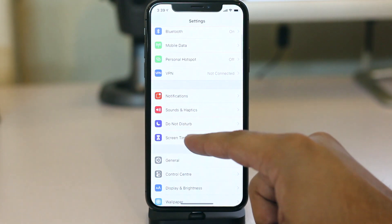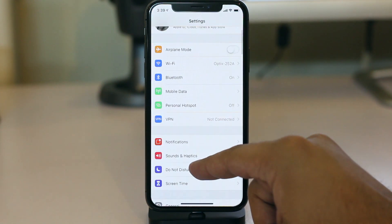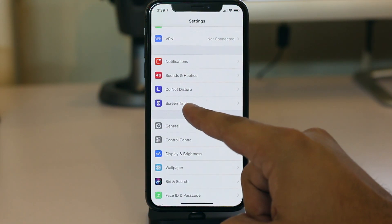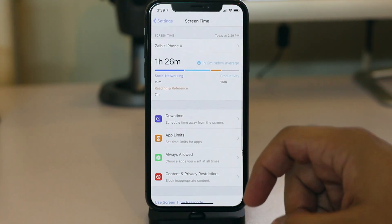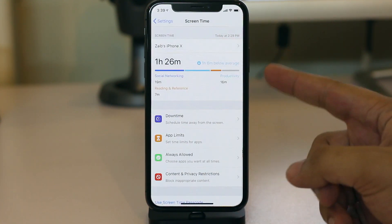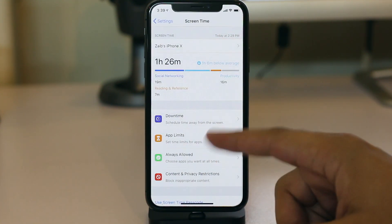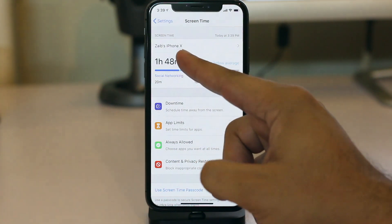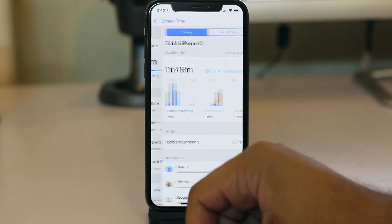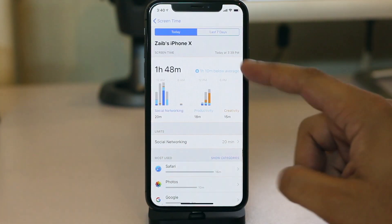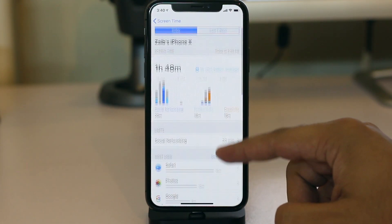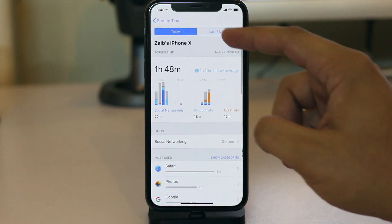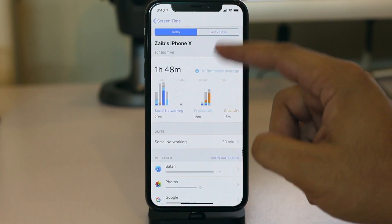You can set up a daily time limit for any particular app by following the simple steps shown in this video. Simply launch the Settings app and then go to Screen Time settings. Once you're on the Screen Time menu, tap on your iPhone's name from the top, then scroll down and look for the app you want to set up a limit for.